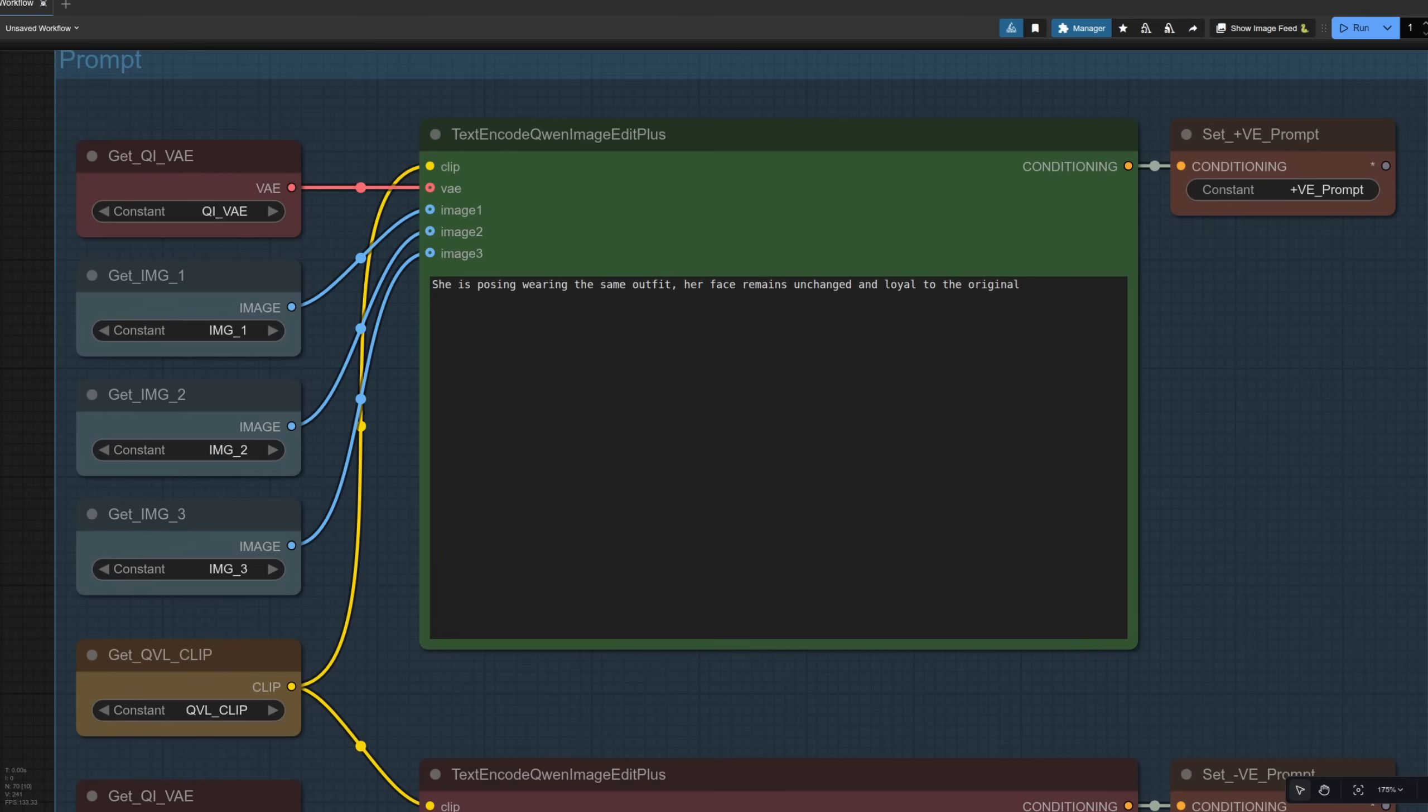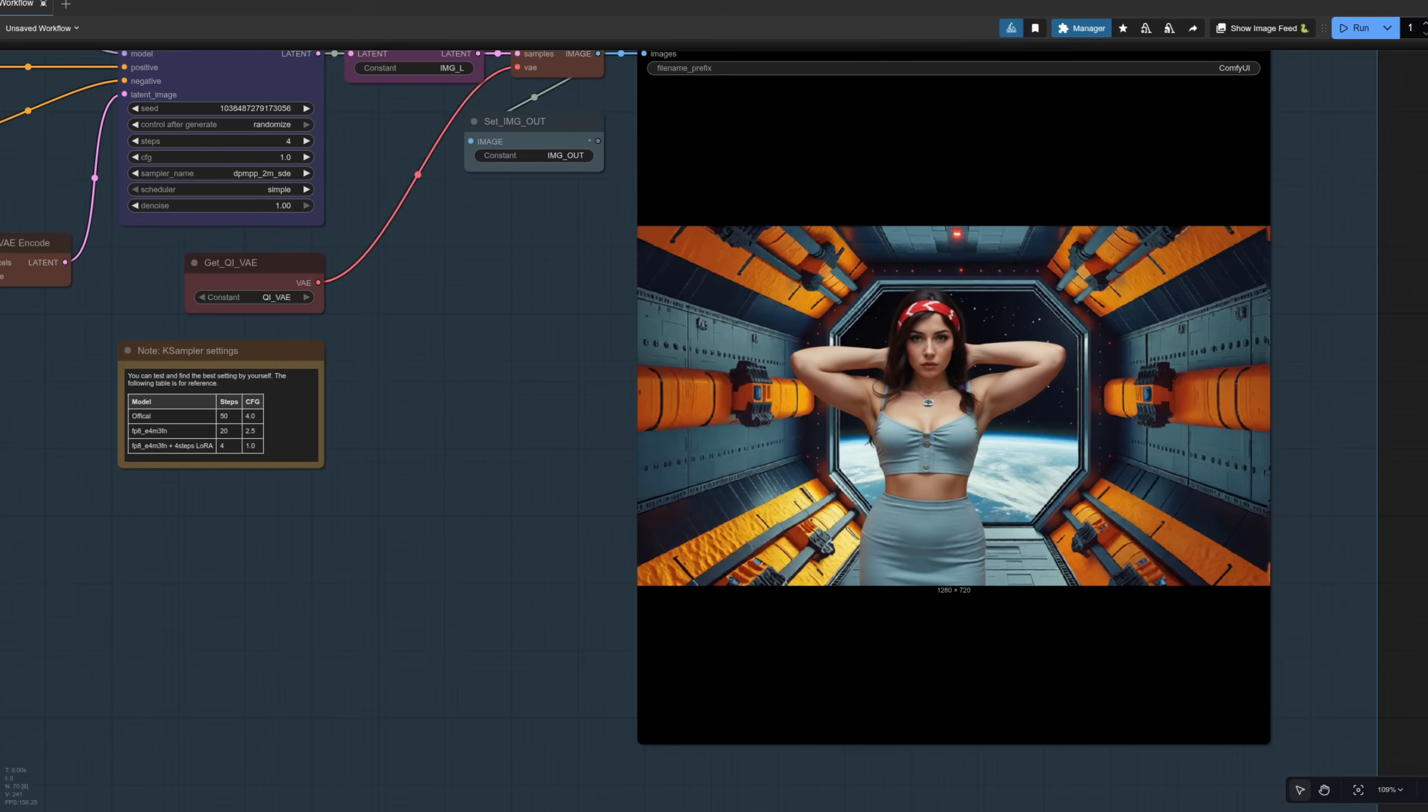A super simple prompt. She is posing, wearing the same outfit. Her face remains unchanged and loyal to the original. So I'm not even mentioning the background at all. And the result in this case is pretty good. So we're using the depth map. So her hair will change a little bit because it's following the depth map, but the background image is there. She's got a very similar necklace. Yeah, I think once again, Quen has crushed it.